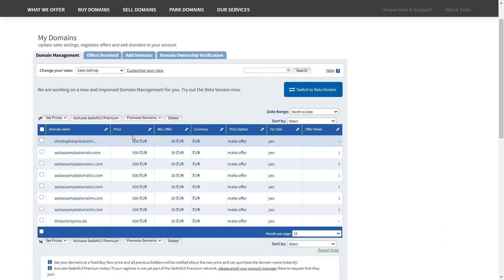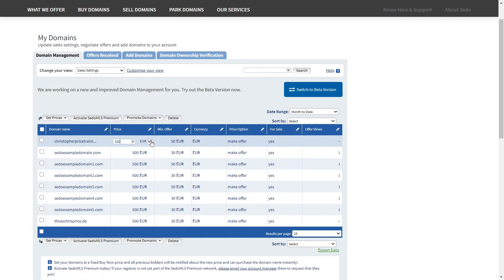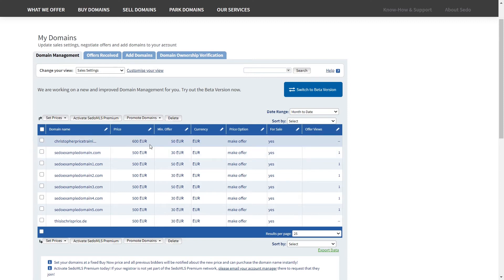When making changes you can either change the domain settings individually. To do this, move the mouse cursor over the amount or empty field, then select the edit pen that appears. Change the value and select OK to confirm the change.